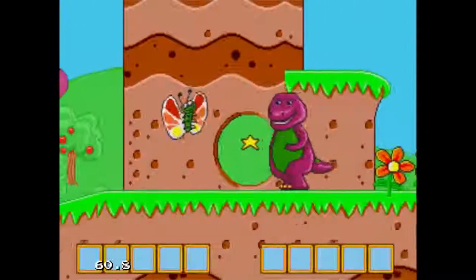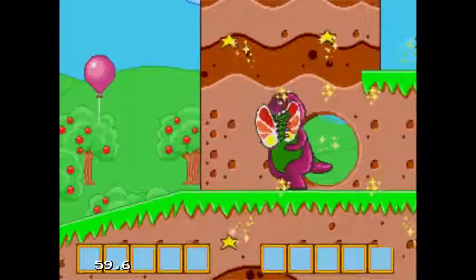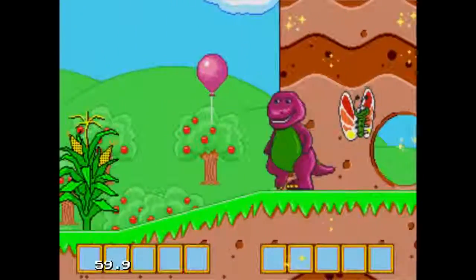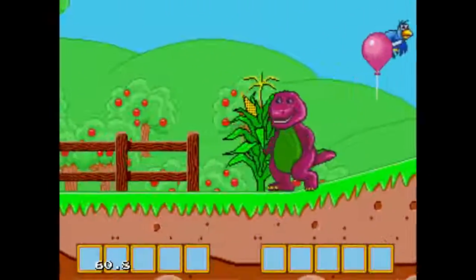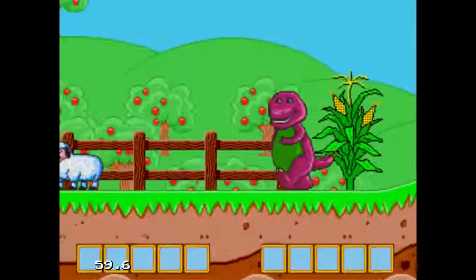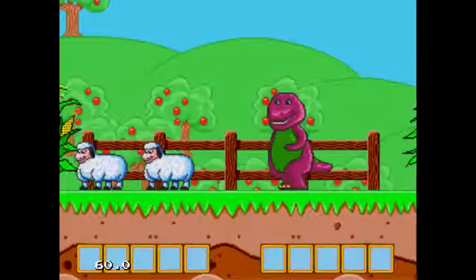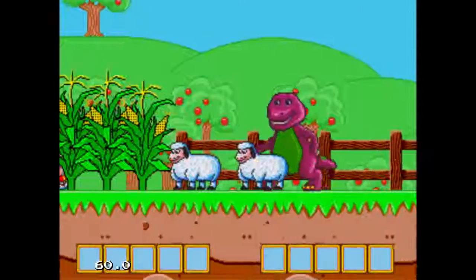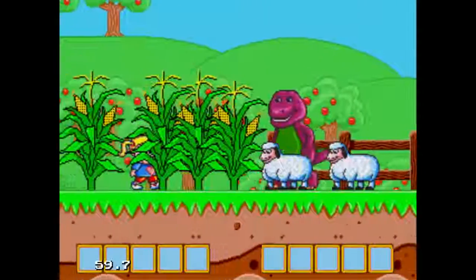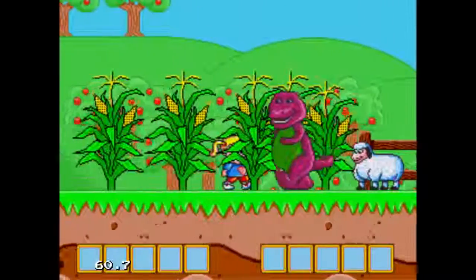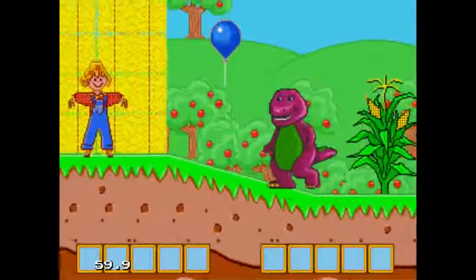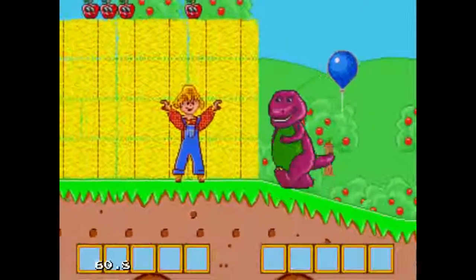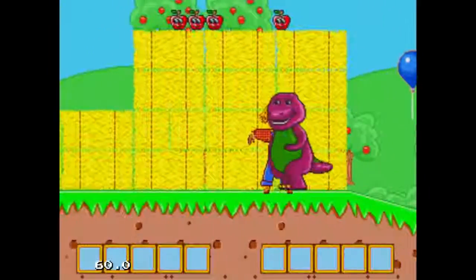Now we're on the farm. Let's play with the butterfly. Oh, goody goody! Oh boy, a sheep. Look, it's a friend. Look, it's a balloon.